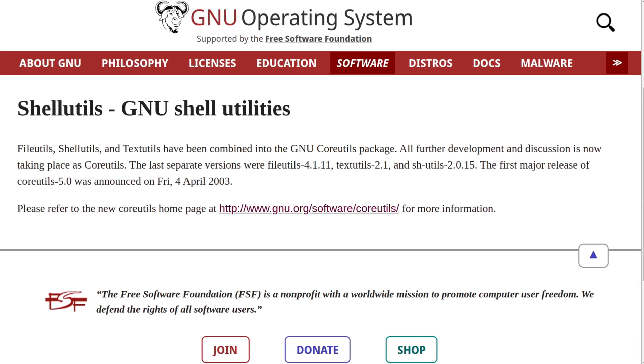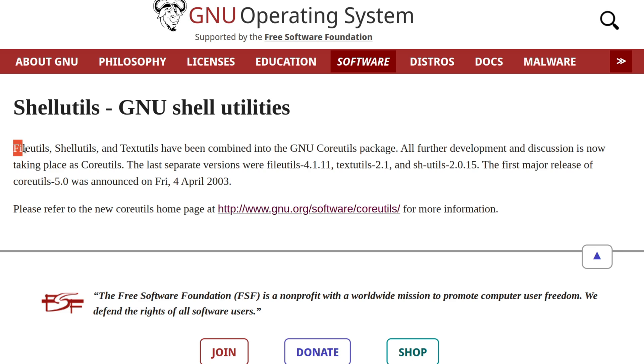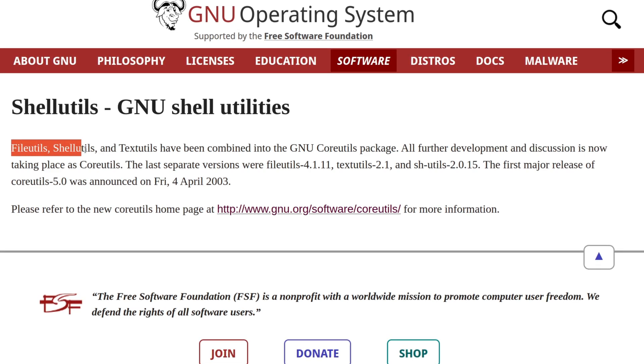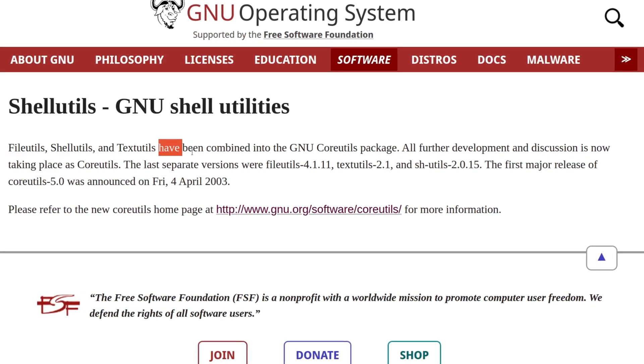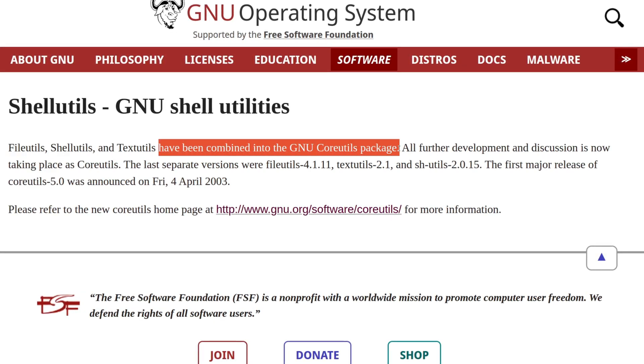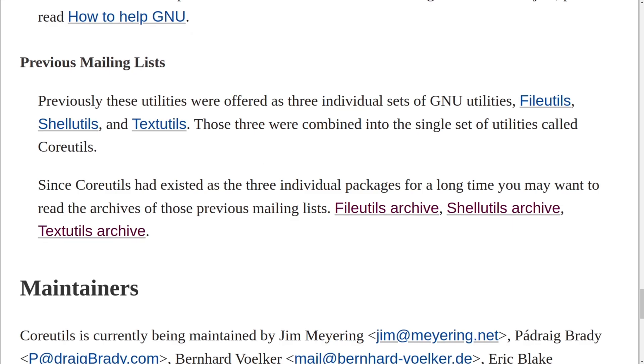According to this page on GNU shell utils, file utils, shell utils, and text utils have been combined into the GNU core utils package. All further development and discussion is now taking place as core utils.